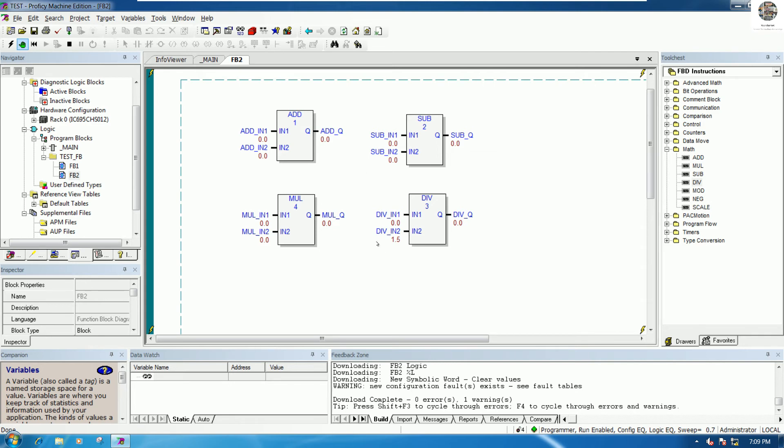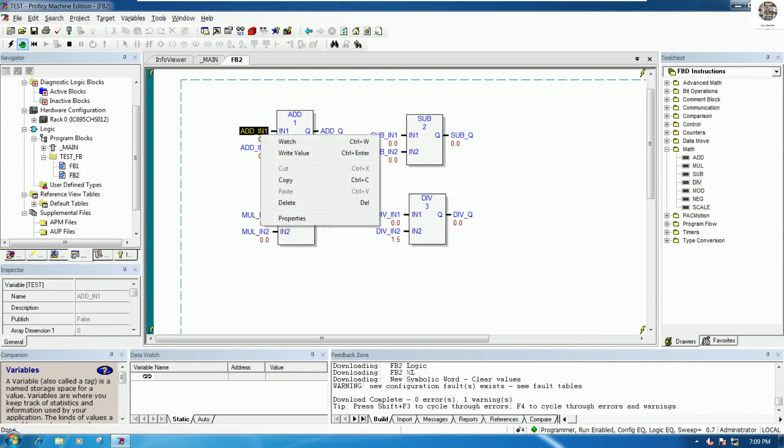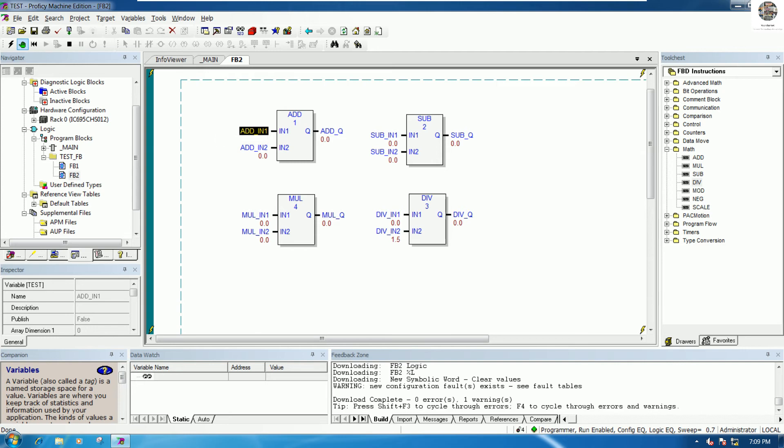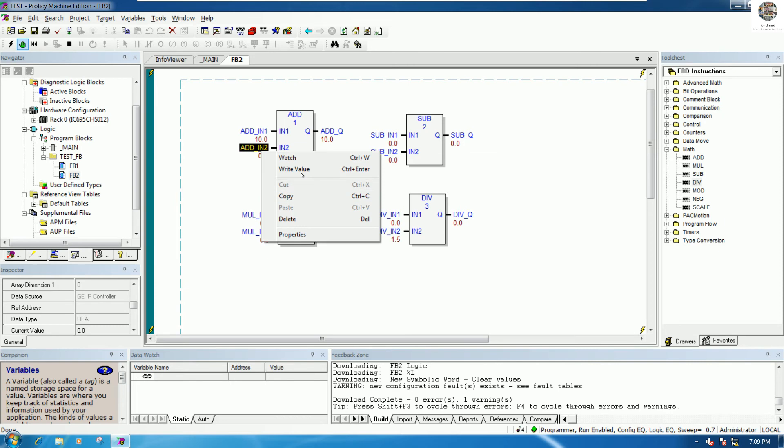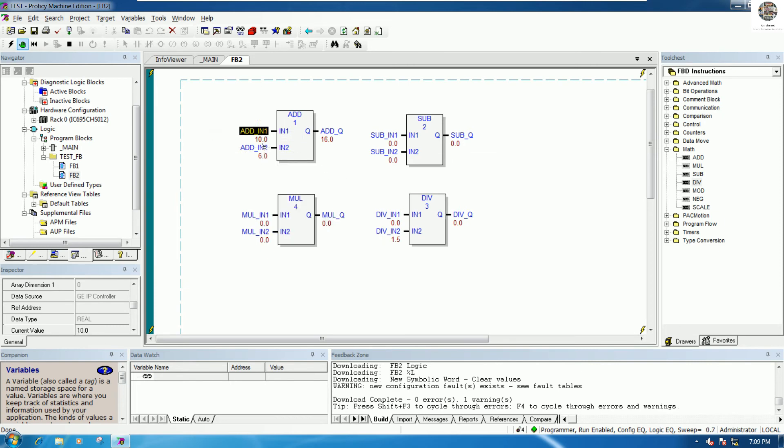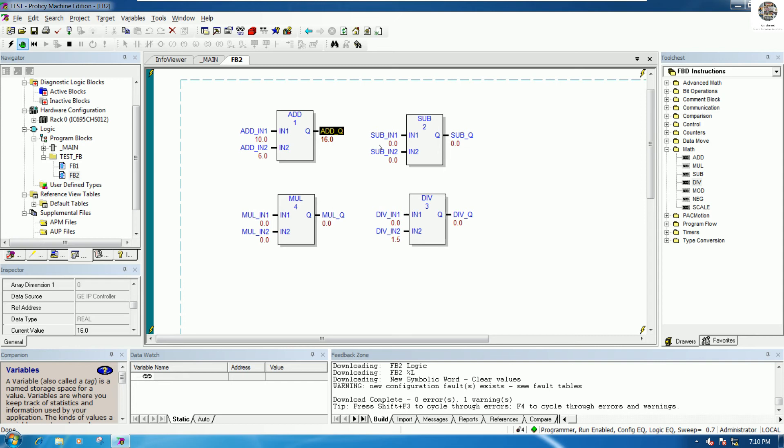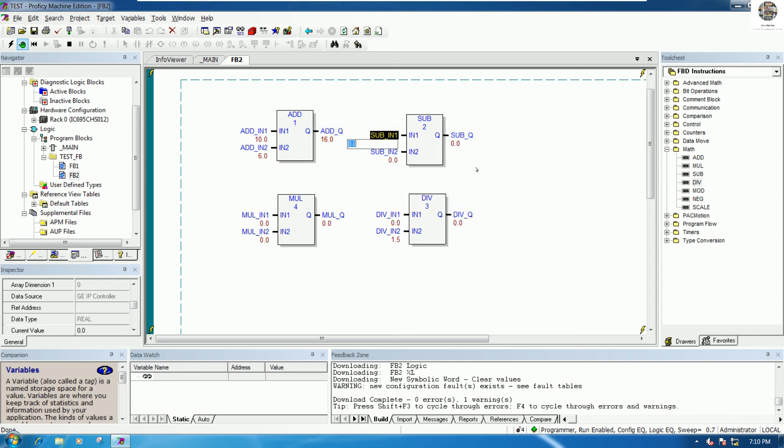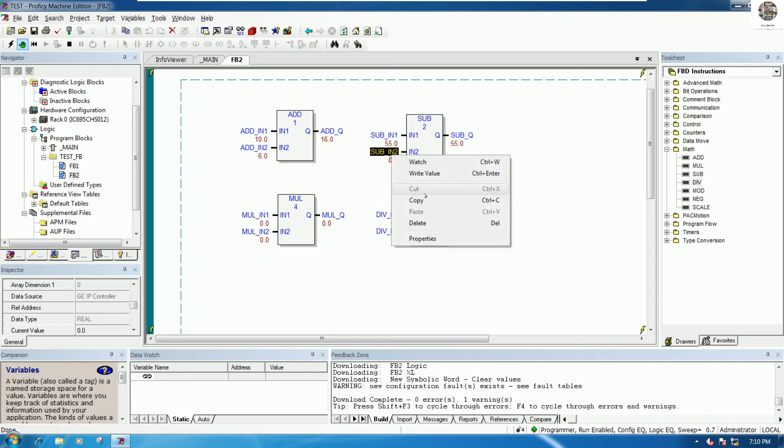It should be not equal zero, so we can choose the right value. Example 10, and this one example 6, so 10 add 6 equals 16. Example this one 55, sub 10 equals 45.